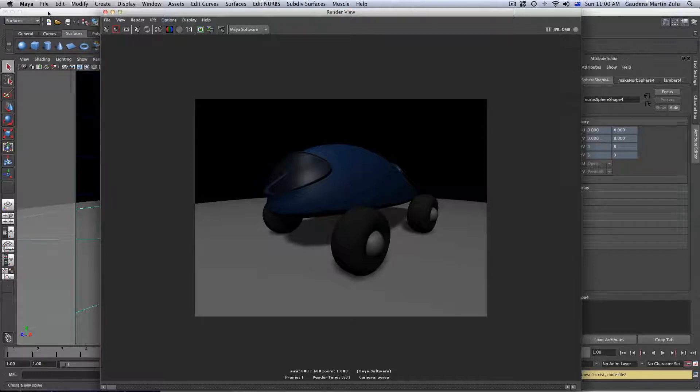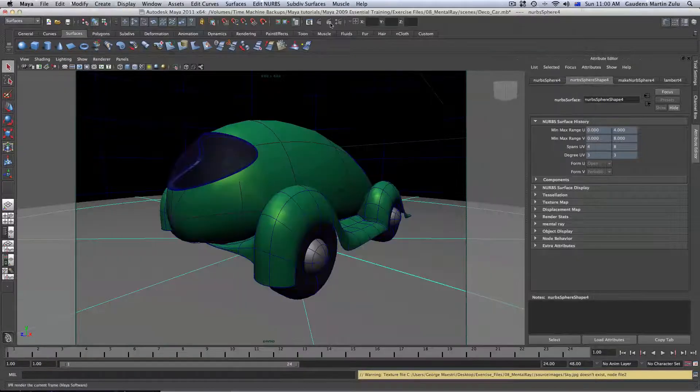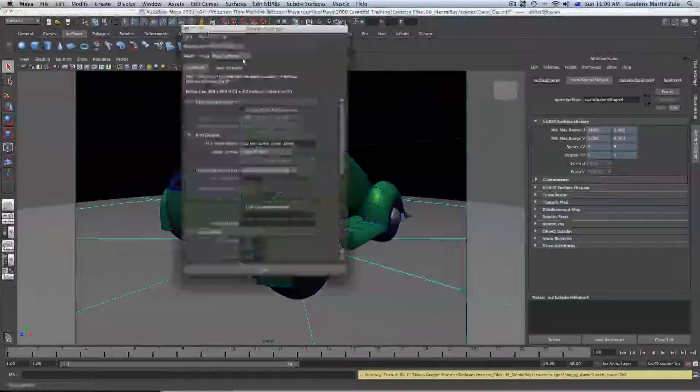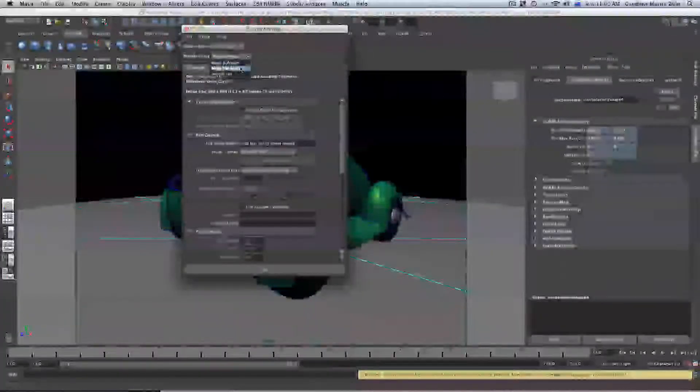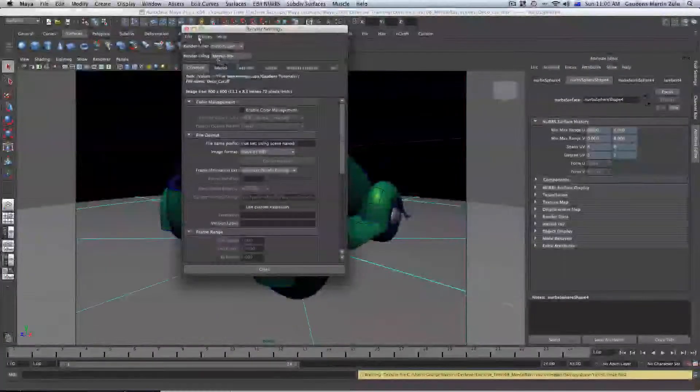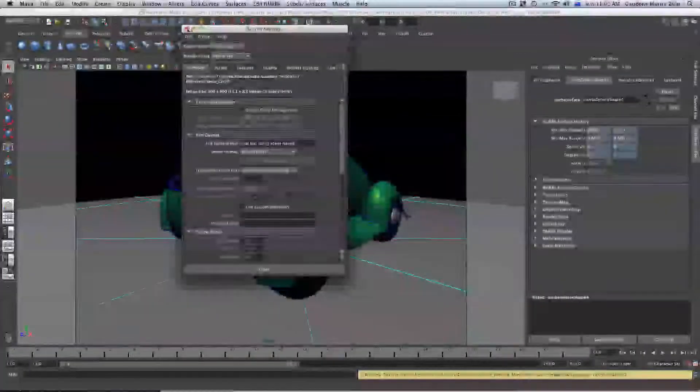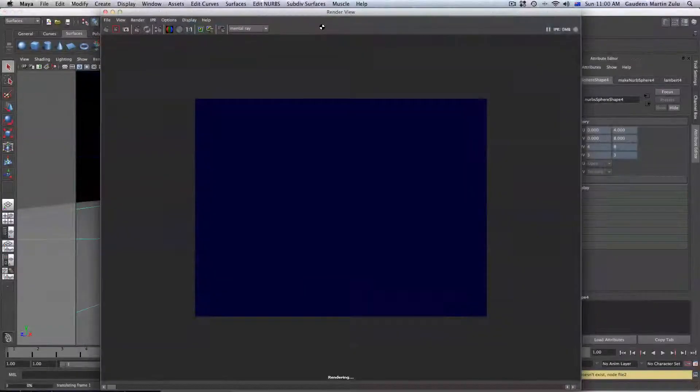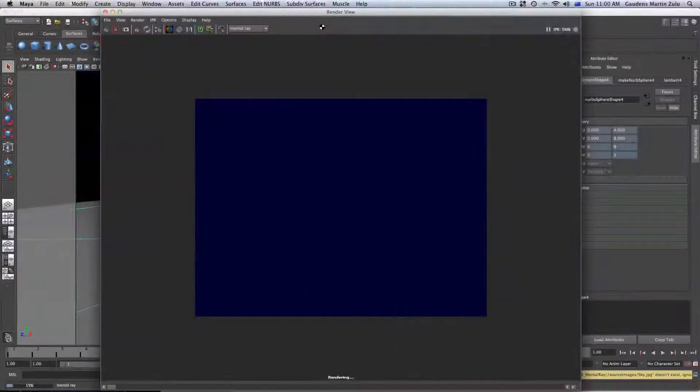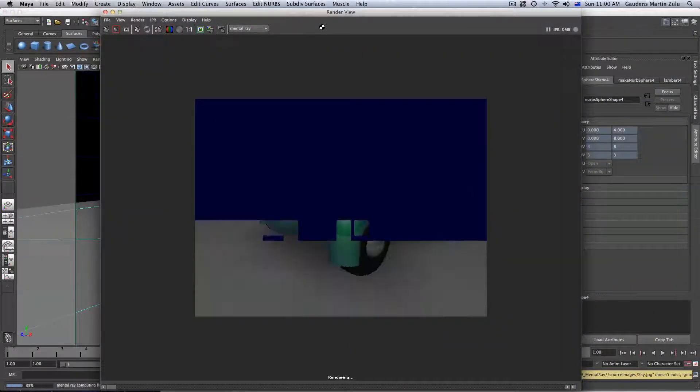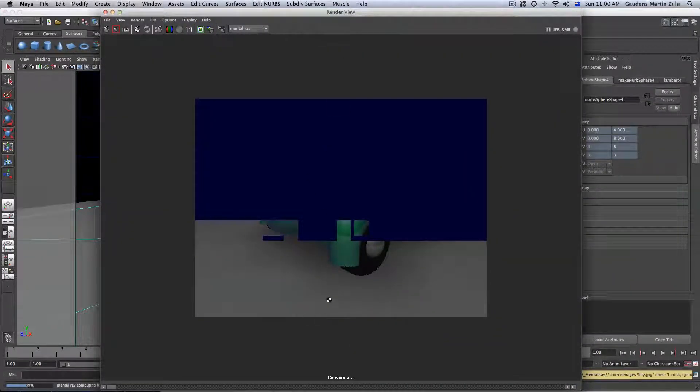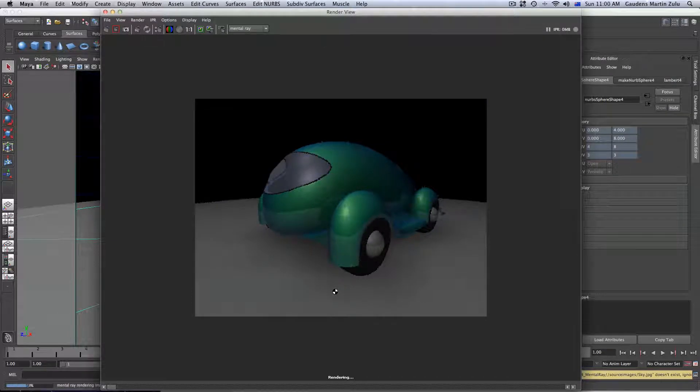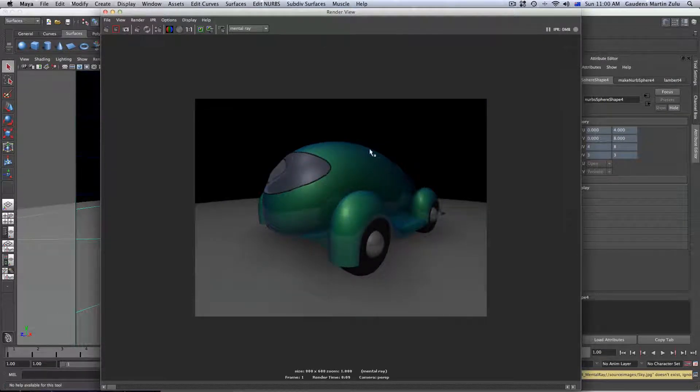Now, if we go ahead and actually use the Mental Ray renderer to render this scene. Go ahead and just Mental Ray Renderer and just render this scene. Mental Ray Renderer will take a bit longer to render, but it will be more believable and more realistic. Just wait for that to go.